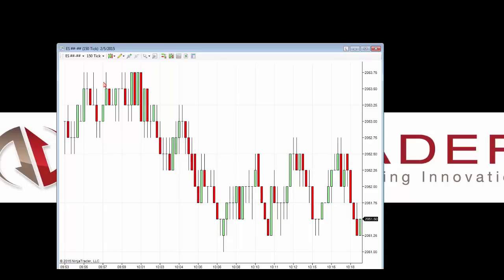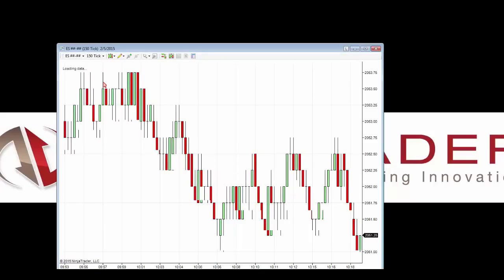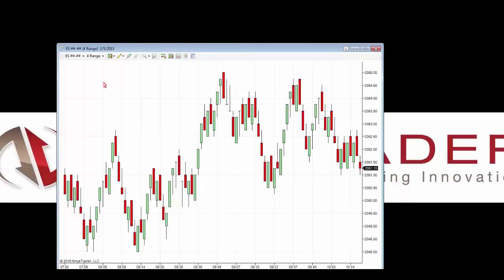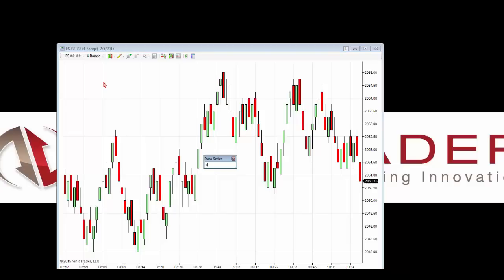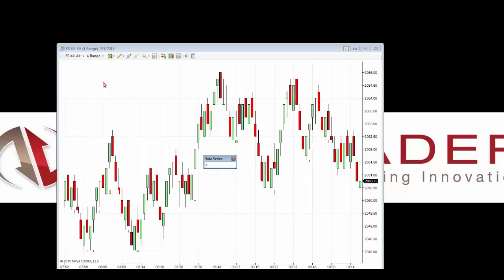Now let's say I also want to load a range chart. I'll type in the value 4R for a 4-range chart and press OK. Now we have a 4-range chart open. We can also add an index or market metric to our chart. I want to add the Dow Jones Industrial Average, so I'll use the on-the-fly method, type the plus symbol (meaning we're adding another symbol to the same chart window), type DJIA, and set it to a 1-minute interval by typing 1M. I'll press Enter.